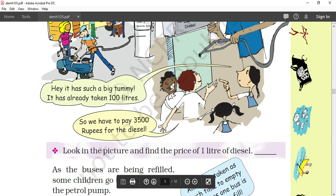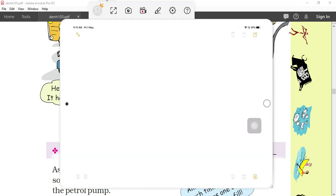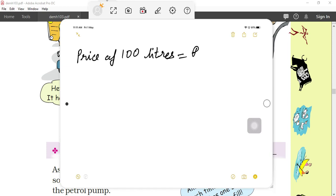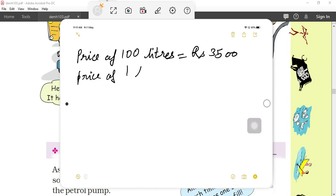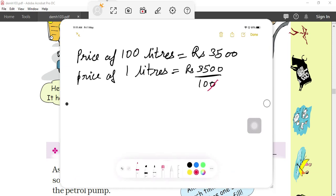We have been given 100 liters. Come again to the board. Price of 100 liters — how much is the price of 100 liters in the picture? It is ₹3,500. So we have to calculate the price of 1 liter. ₹3,500 divided by 100 — zero cancels zero, zero cancels zero — so the price of 1 liter is ₹35.